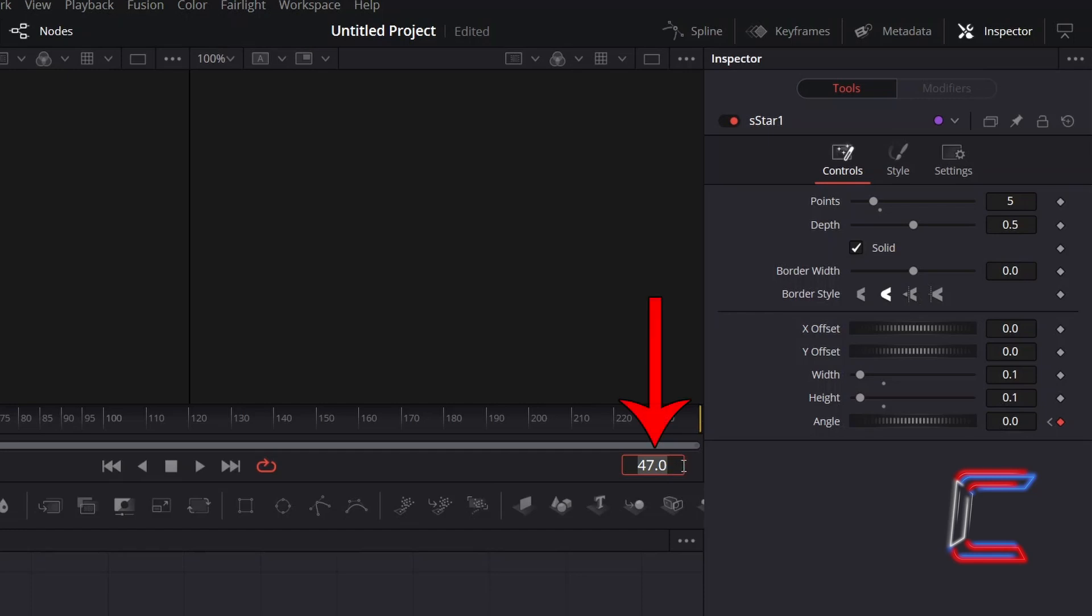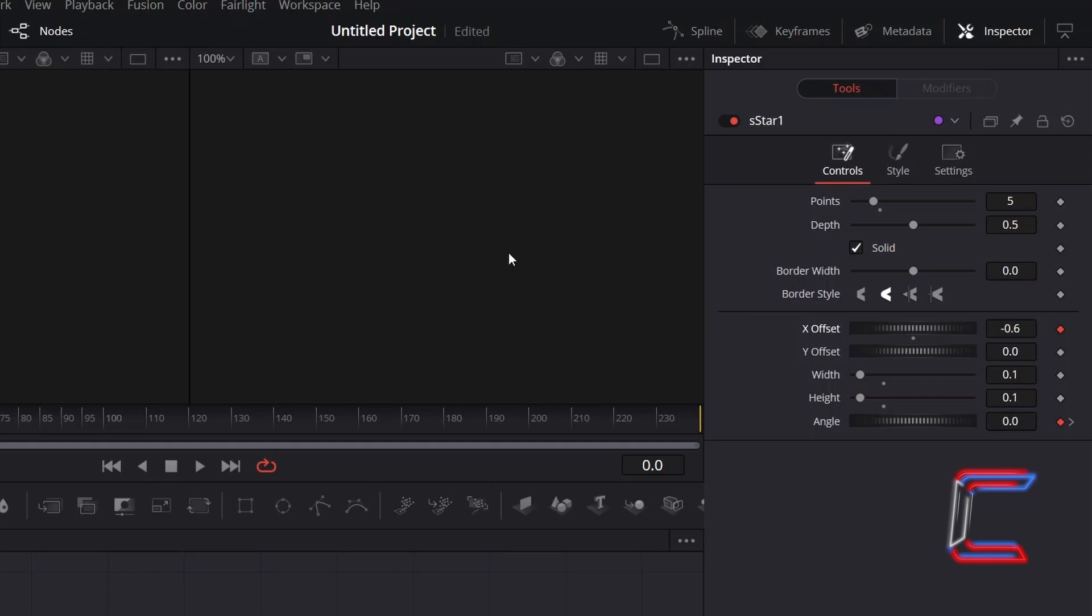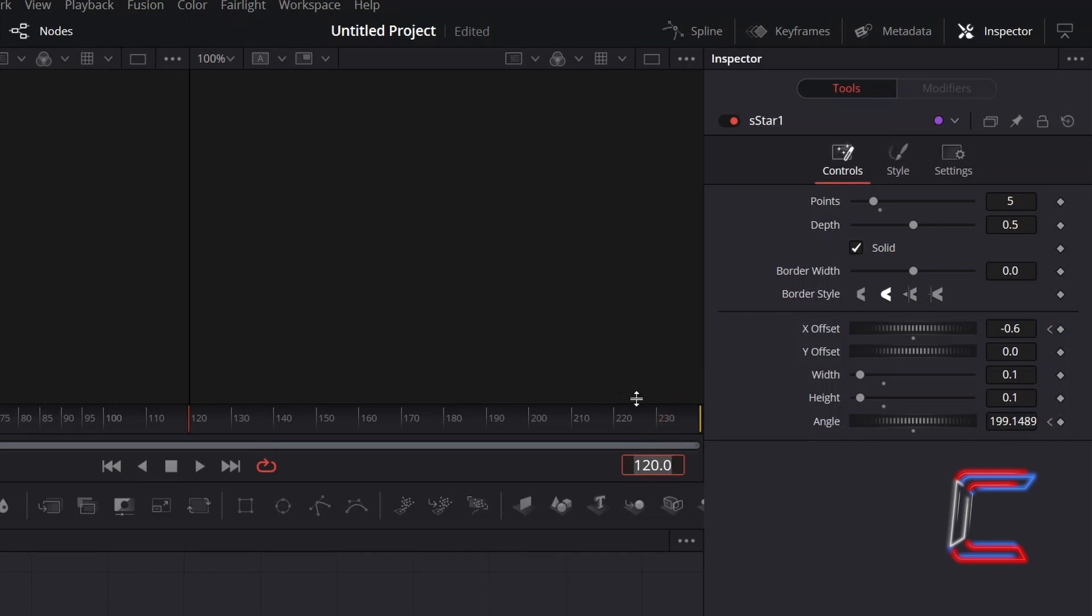Return to frame 0. Go to X Offset and set this to minus 0.6 to position the star off screen to the left of your canvas. Select the keyframe diamond icon for X Offset. Adjust Y Offset if you wish to adjust the star's vertical positioning instead. Here in this example I will keep this value at 0 so that it glides across the middle of the screen horizontally. I wish for the star to complete its trajectory after 5 seconds of screen time, so I will advance to frame 120 in the frame pointer box. To have the star exit on the right side of the canvas, I will adjust X Offset to 0.6.